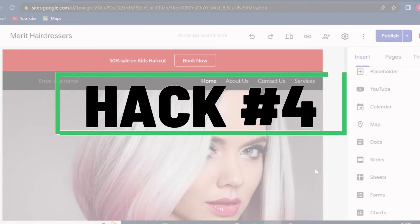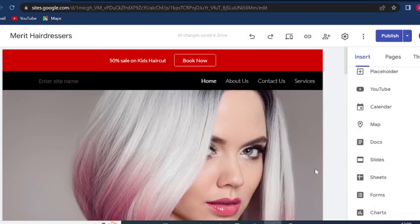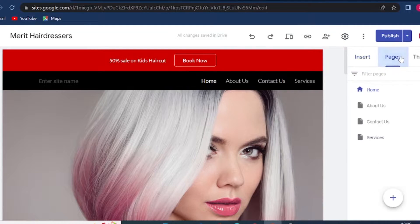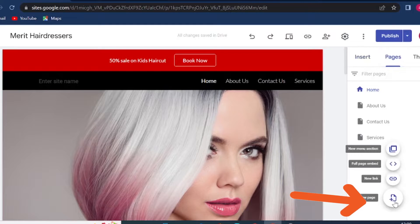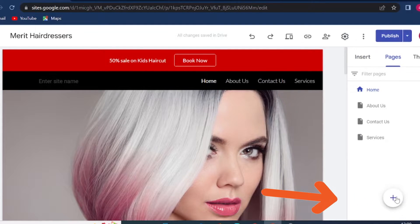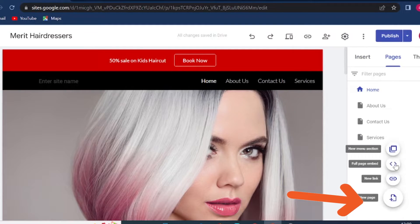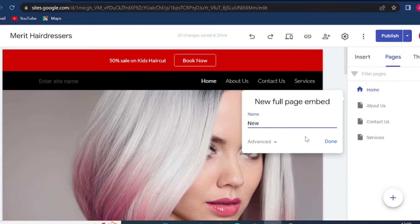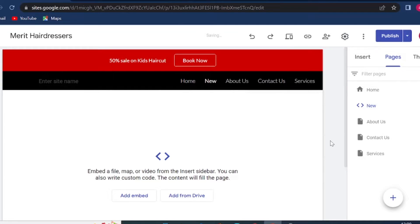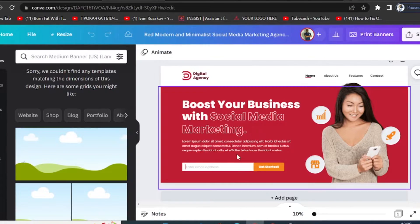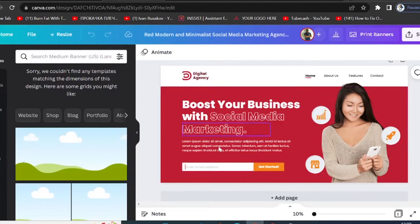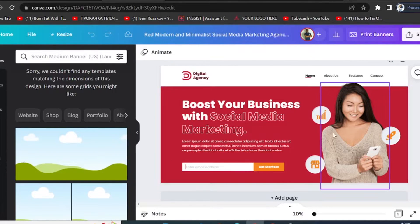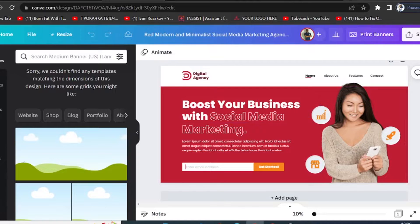Hack number four: you can embed an entire page on Google Sites. If you come on Pages, then click on this icon right here and then go on "full page embed," you need to give your page a name. I'm just going to call it "new." Then click on done. Now from here you can add embed code. So if we head to sites like canva.com, you can design entire website pages on Canva, insert all the links and change all the elements right here. We have done a lot of tutorials about how to use Canva on this channel.